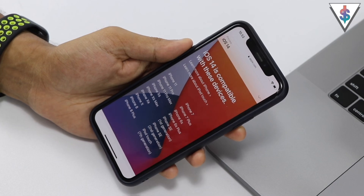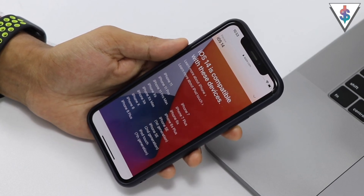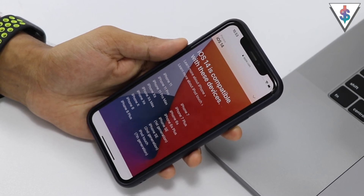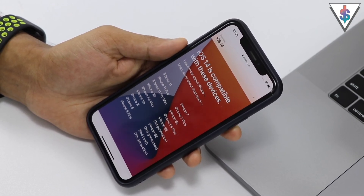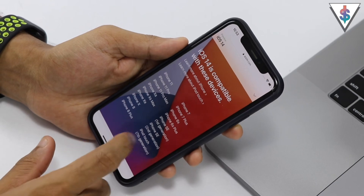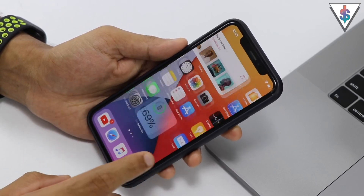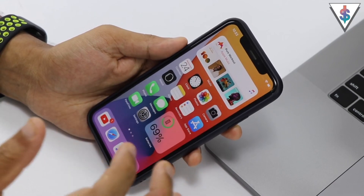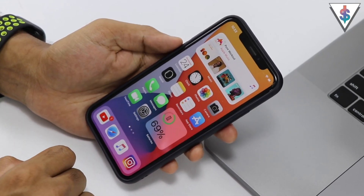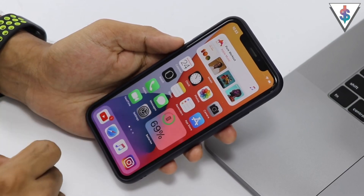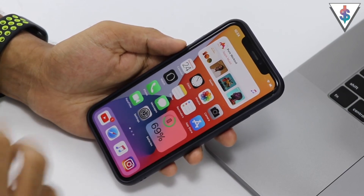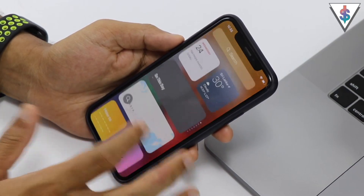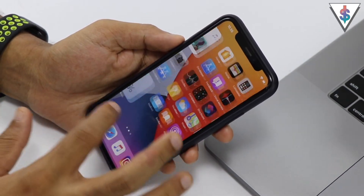If you don't want buggy software on your device, you can wait until the fall when the final update will be released. Stay tuned here on Android.com — I'll be bringing you a video on the exact date Apple will push that update. Now that that's out of the way, let's start talking about iOS 14.